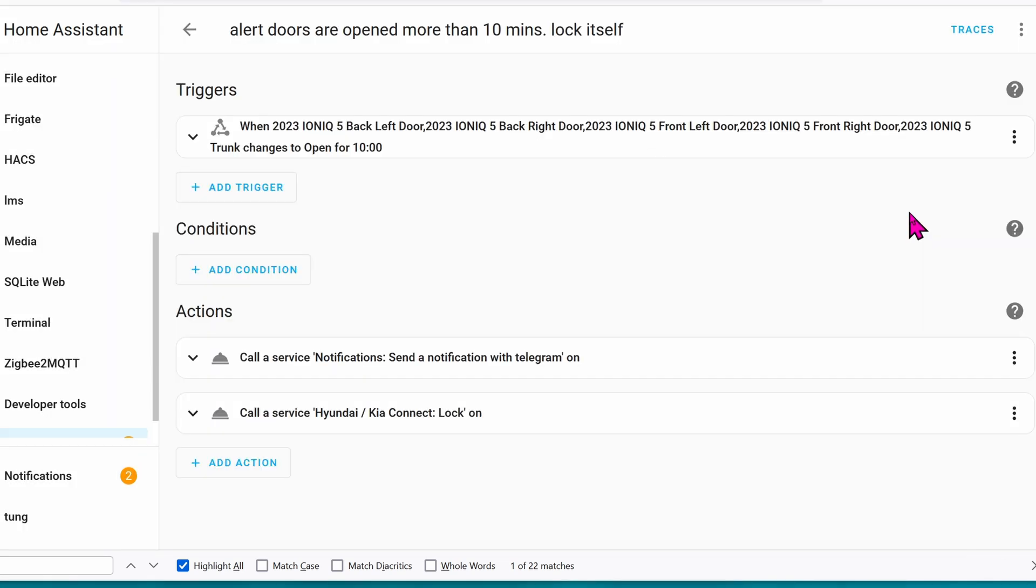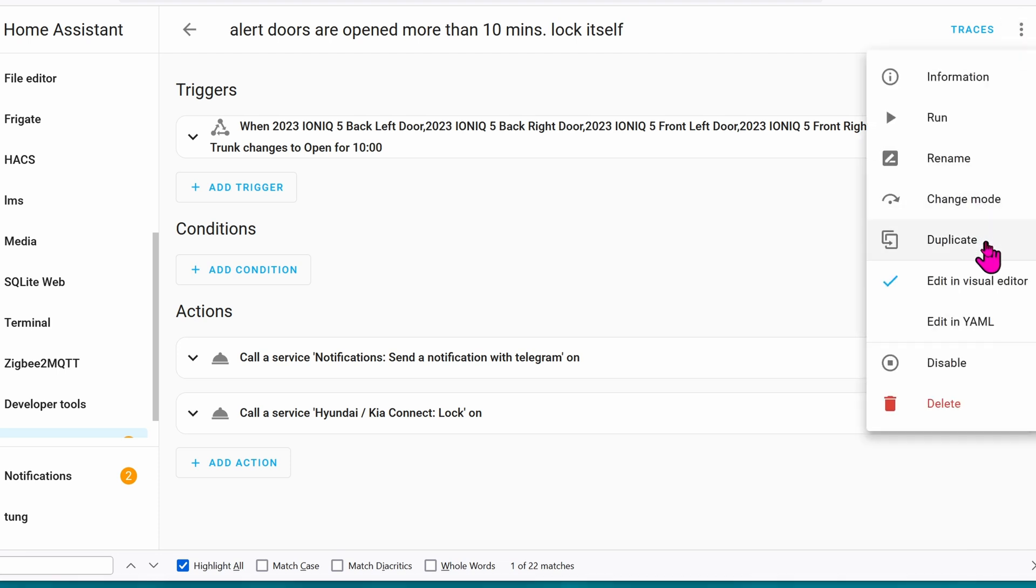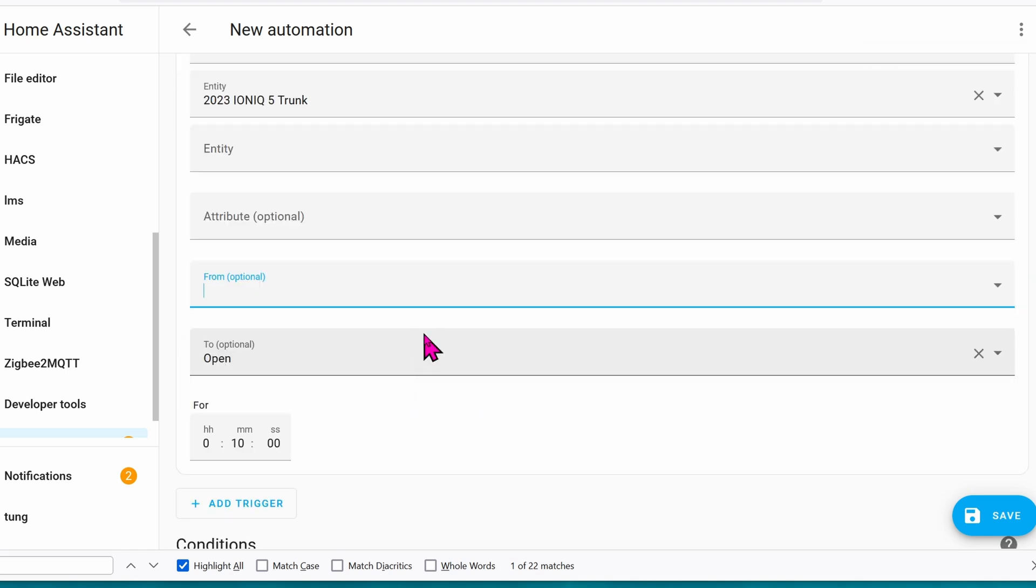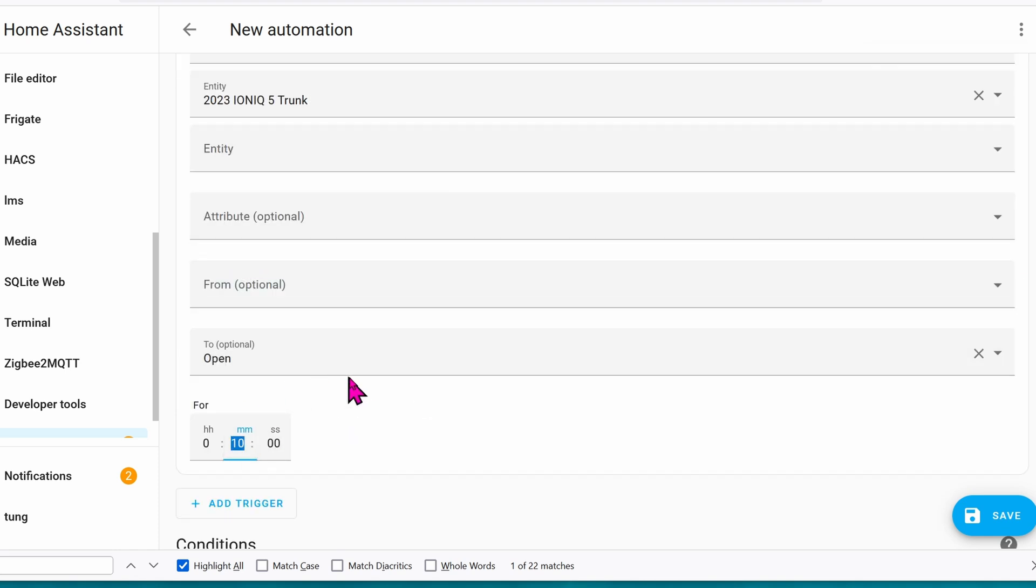You know, while we're at it with the doors, let's create another automation based on that. Click on the three dots. Click on Duplicate. The triggers for them will be all of the same. But for conditions, right here, it will be zero.